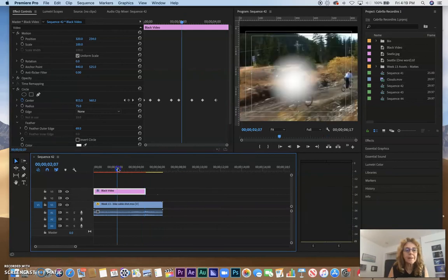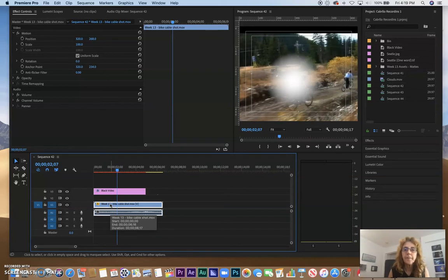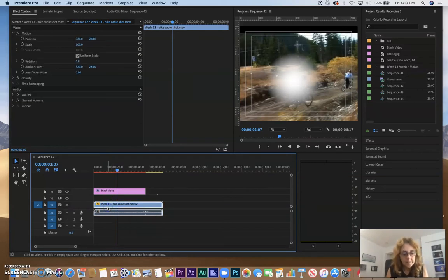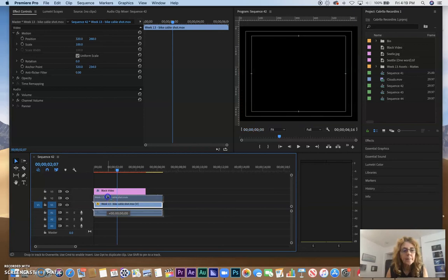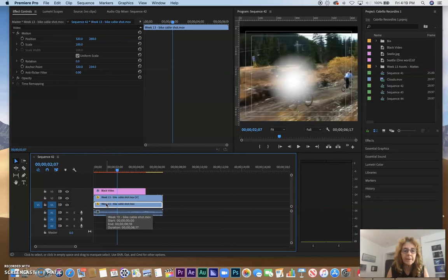So now let's create the highlight. To do that, it's basically the same video as the bike cable, and so I'm going to copy that. I'm hitting the Option key and I'm going to click and move this up to create the copy. So that was one way that we learned how to do a copy way back in, I think, week two.